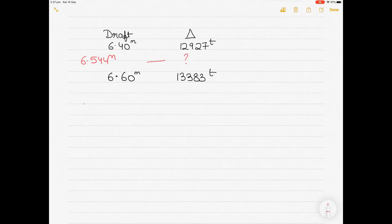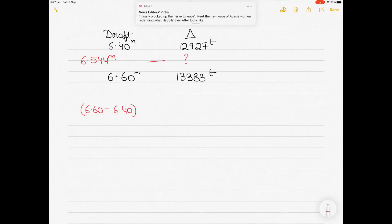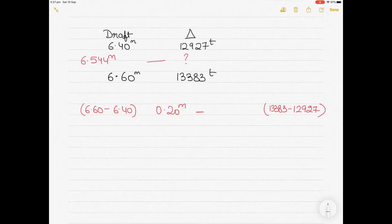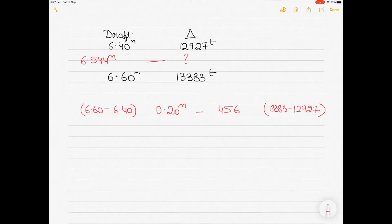For a difference in draft of 6.6 minus 6.4 — these are the two given values — the answer is 0.20 meters. For a difference of 0.20 meters, what is the difference in the displacement? The difference in the displacement is 13383 minus 12927, which gives you 456. So for a draft difference of 0.20 meters, the difference in the displacement is 456 tons.